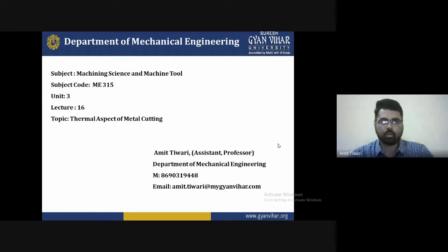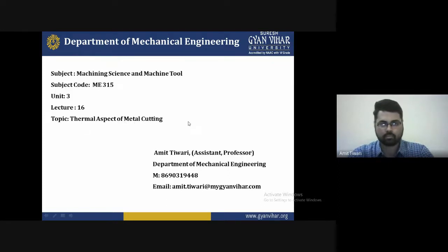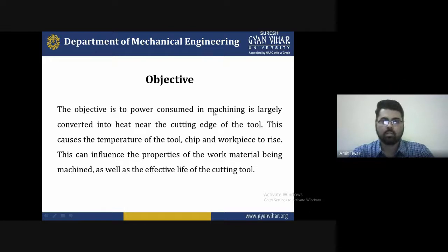Hello friends, welcome once again to the series Machining Science and Machine Tool. I am Amir Tiwari, Assistant Professor, Department of Mechanical Engineering, Suresh Gyan Vihar University, Jaipur. Today is a section lecture of the series, and the topic of today's lecture is the thermal aspect of metal cutting.